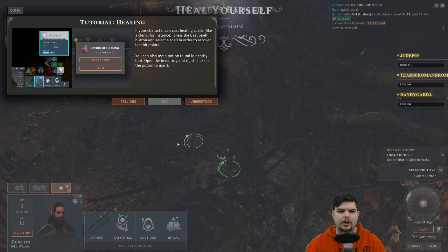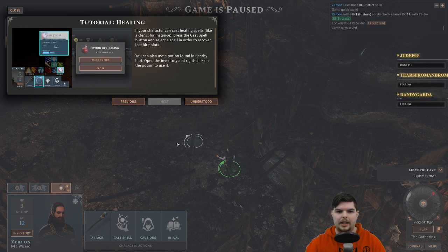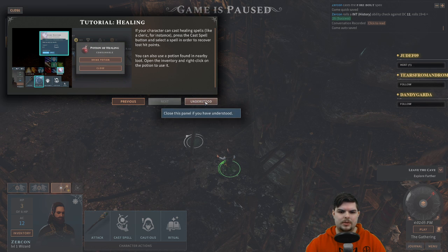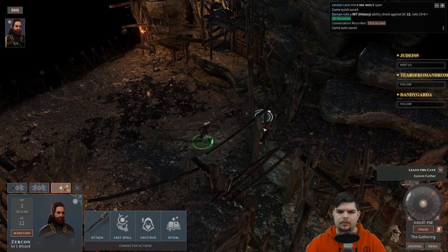Tutorial: healing. If your character can cast healing spells — like a cleric — press the cast spell button and select the spell to recover lost hit points. You can also use a potion found in nearby loot: open the inventory and right-click on the potion to use it.